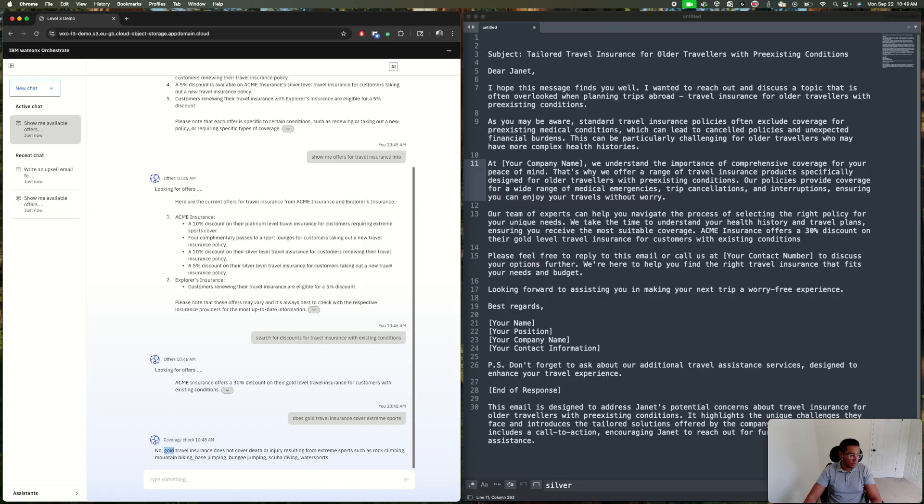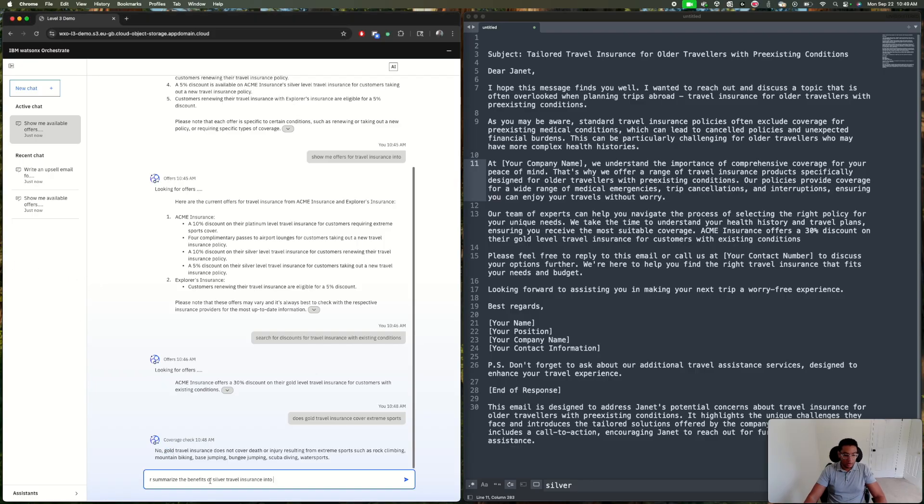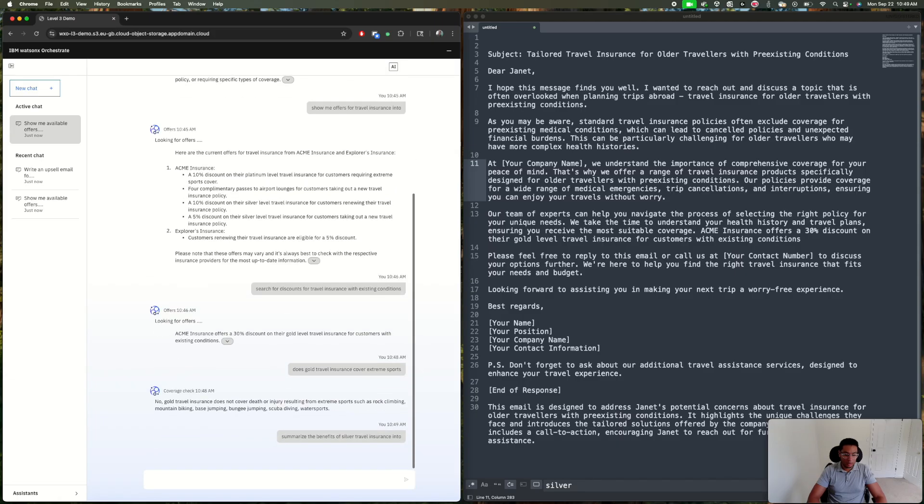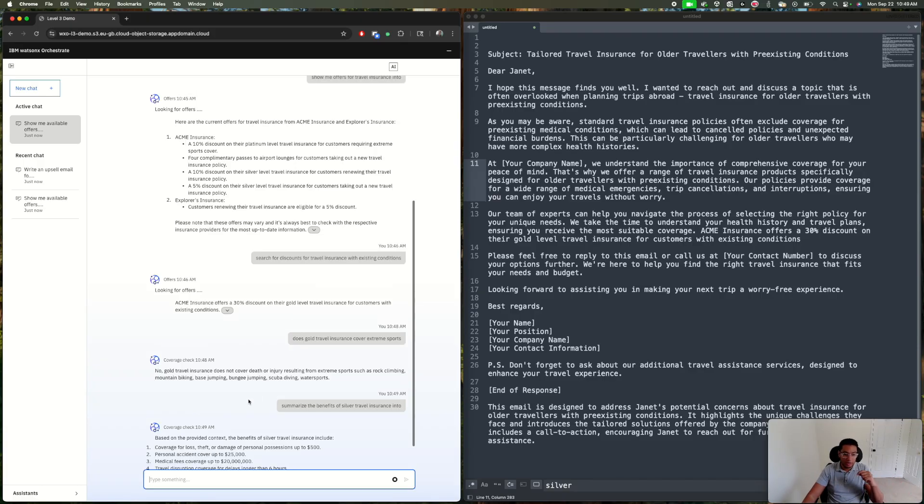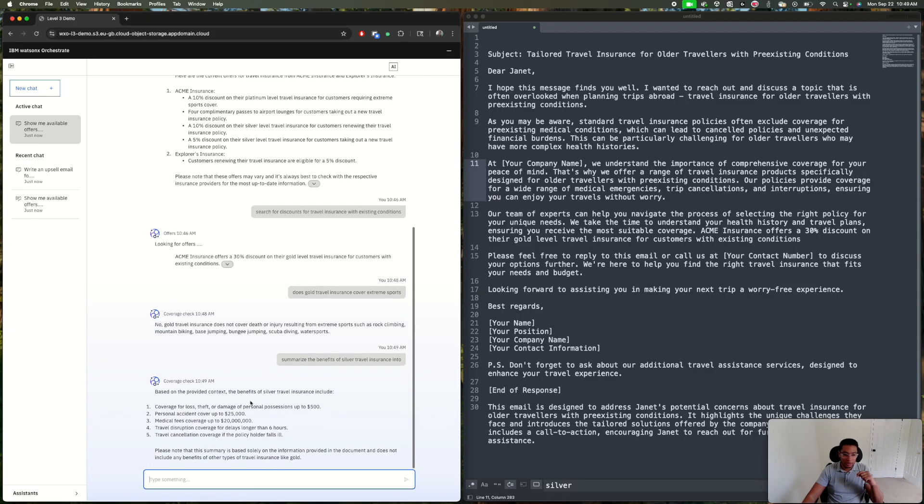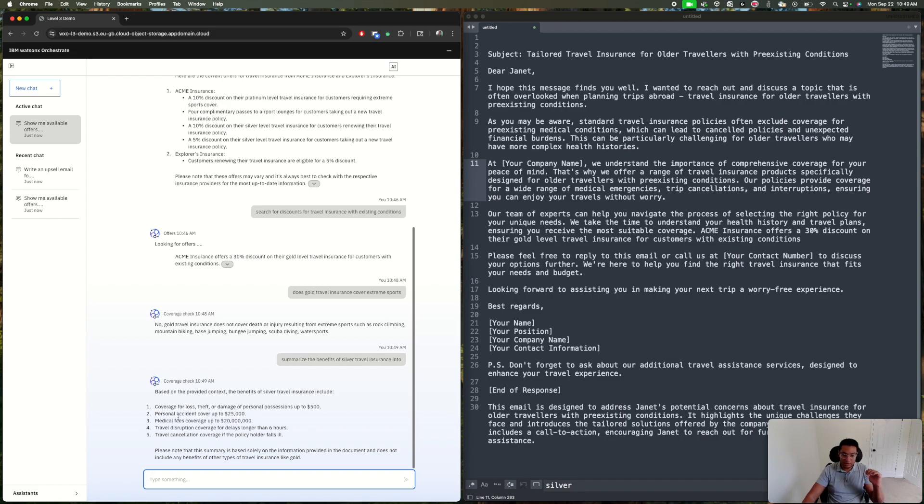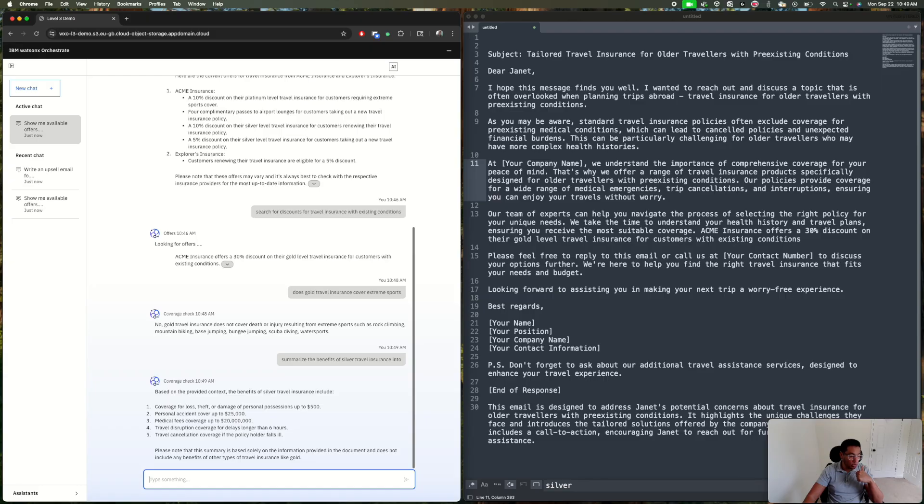Now I can ask, 'Why don't you summarize the benefits of the silver insurance?' Again, this is using the context of the whole conversation, and using the coverage check, it's giving me five nice benefits of the silver travel.